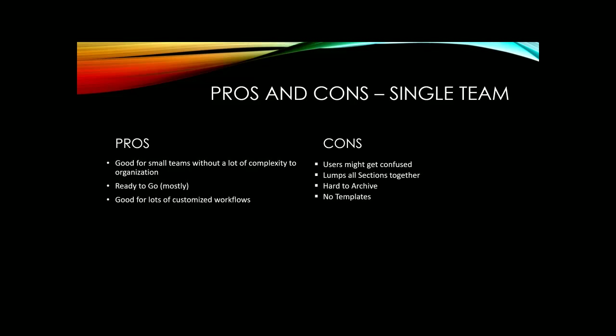So let's review the pros and cons. First, let's start with making a single team that has many incidents attached to it. The pros are that it's great for small teams that don't have a lot of complexity in how they're structured. It's pretty much always ready to go because you've built it out one time and then it stays open forever. And it's great if you're going to build a lot of customized workflows. If you're interested in learning about some of those workflows, make sure to check out my other videos. Some negative elements of this approach is that users might get confused about which channel they're supposed to work in. And it lumps all of the different sections together. So if your EOC is very complex in its activation, it might be hard to tell people where they should be doing their work. It's incredibly difficult to archive these teams because you can't archive by channel. And you can't use templates for channels, which means if you haven't done a lot of work with customized workflows, it can be difficult to get it up and running in an emergency.